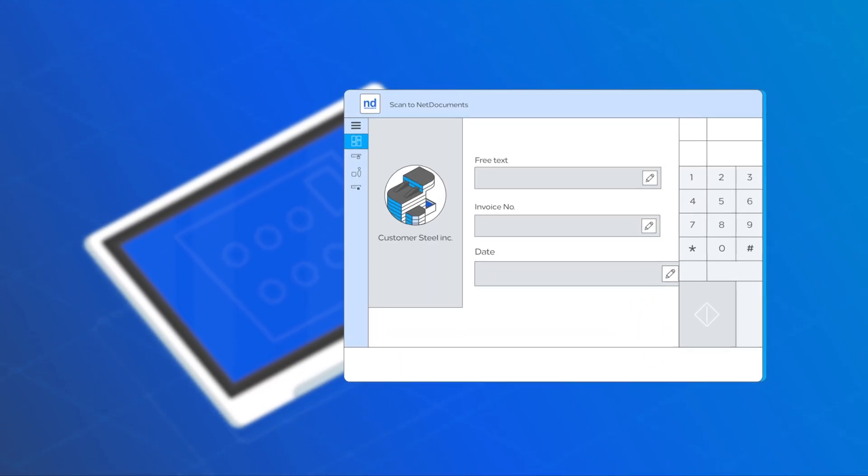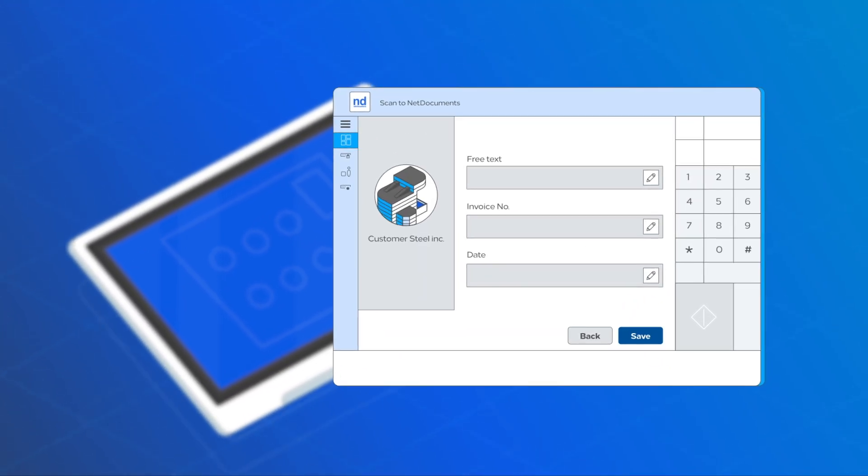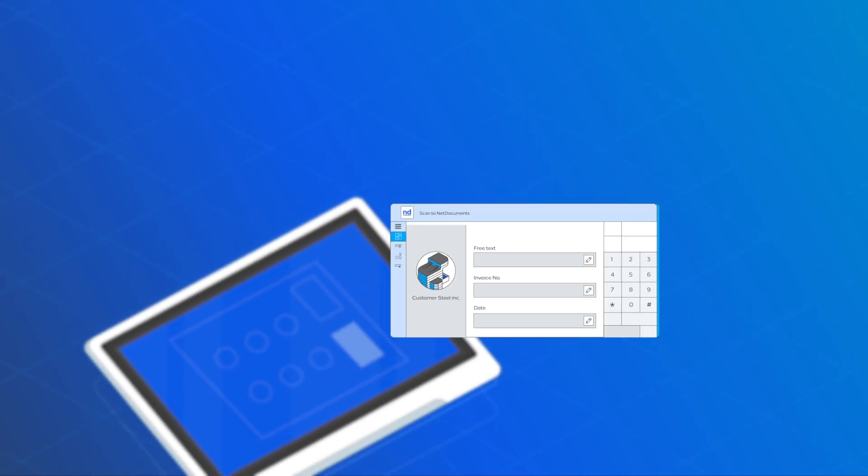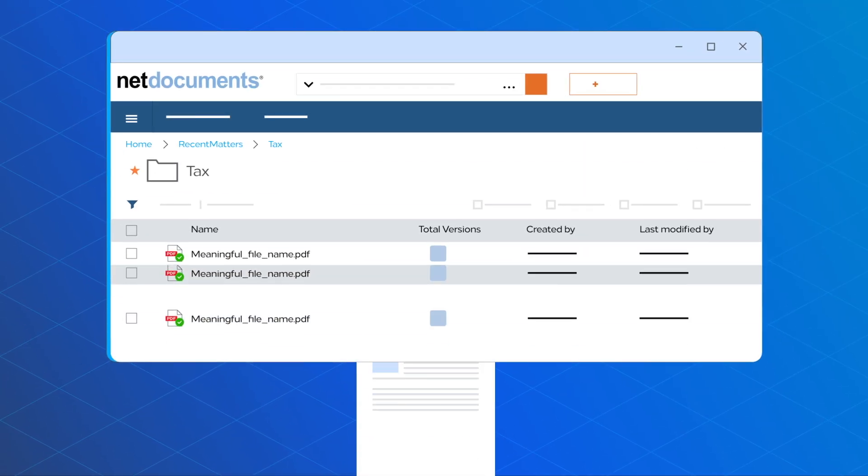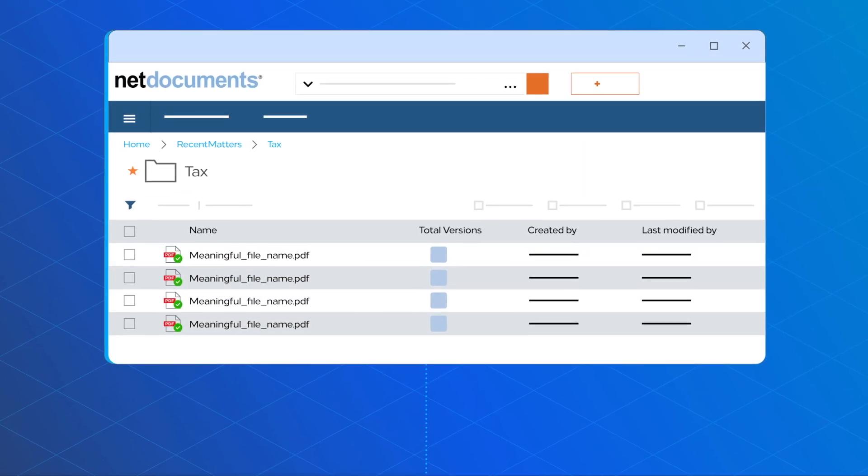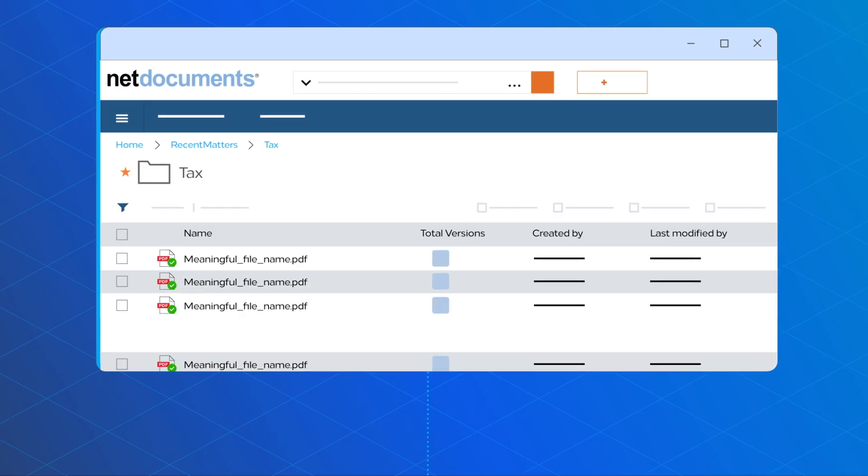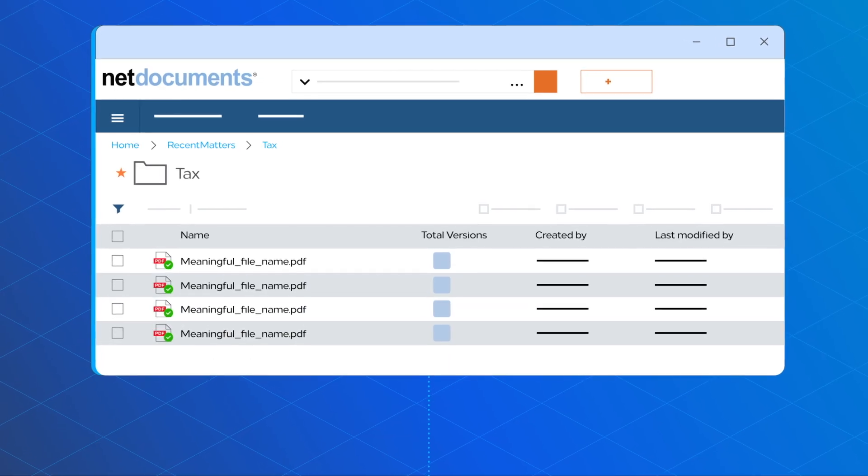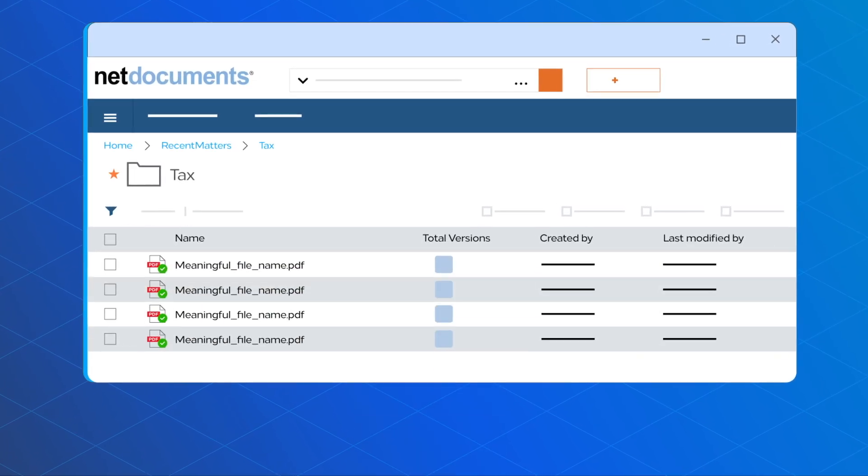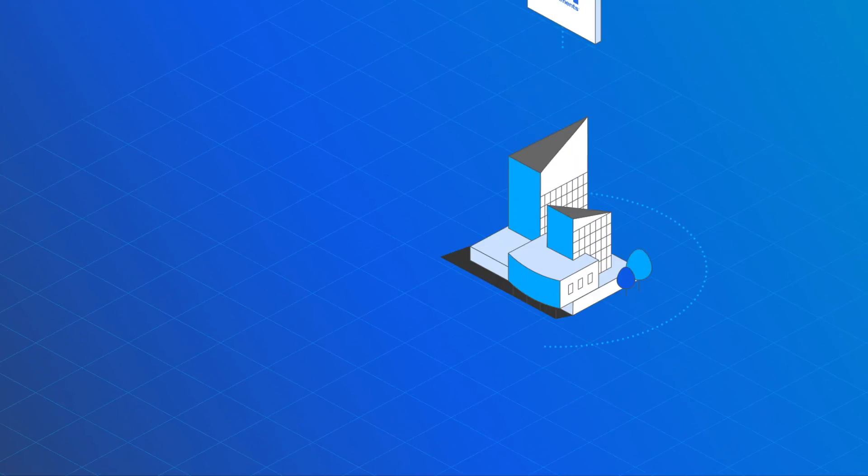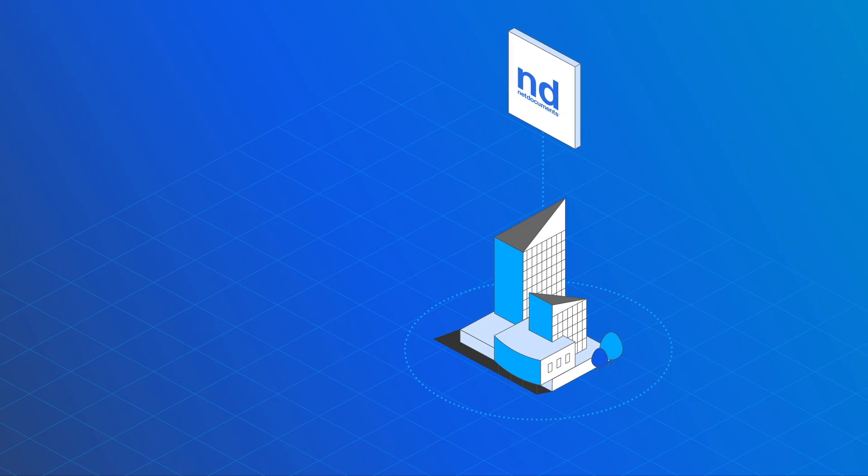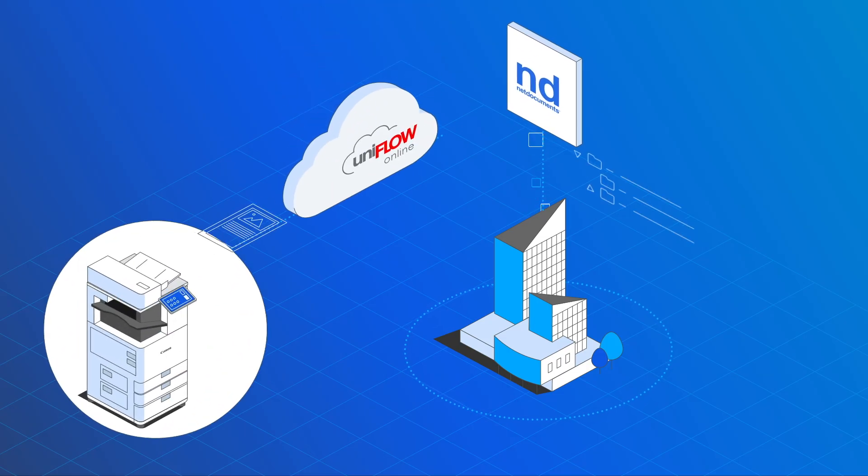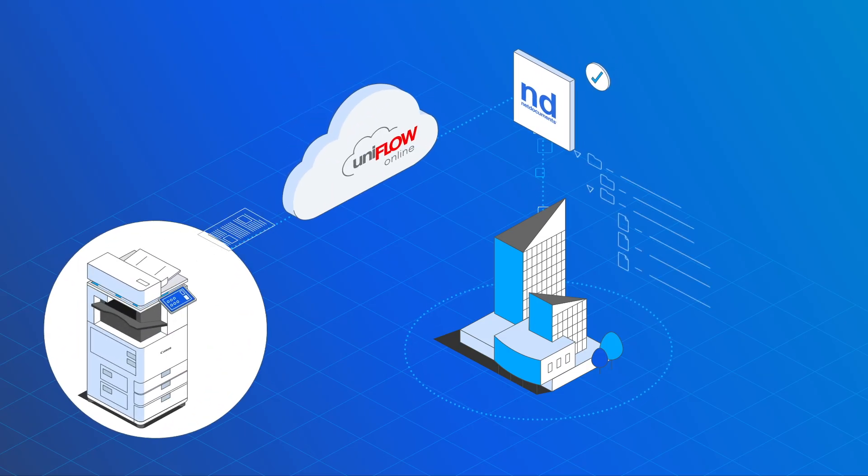The required metadata fields are dynamically adapted. The documents are stored in NetDocuments with meaningful file names and ready for further processing. Improve office productivity by scanning directly into the correct NetDocuments cabinets and folders.